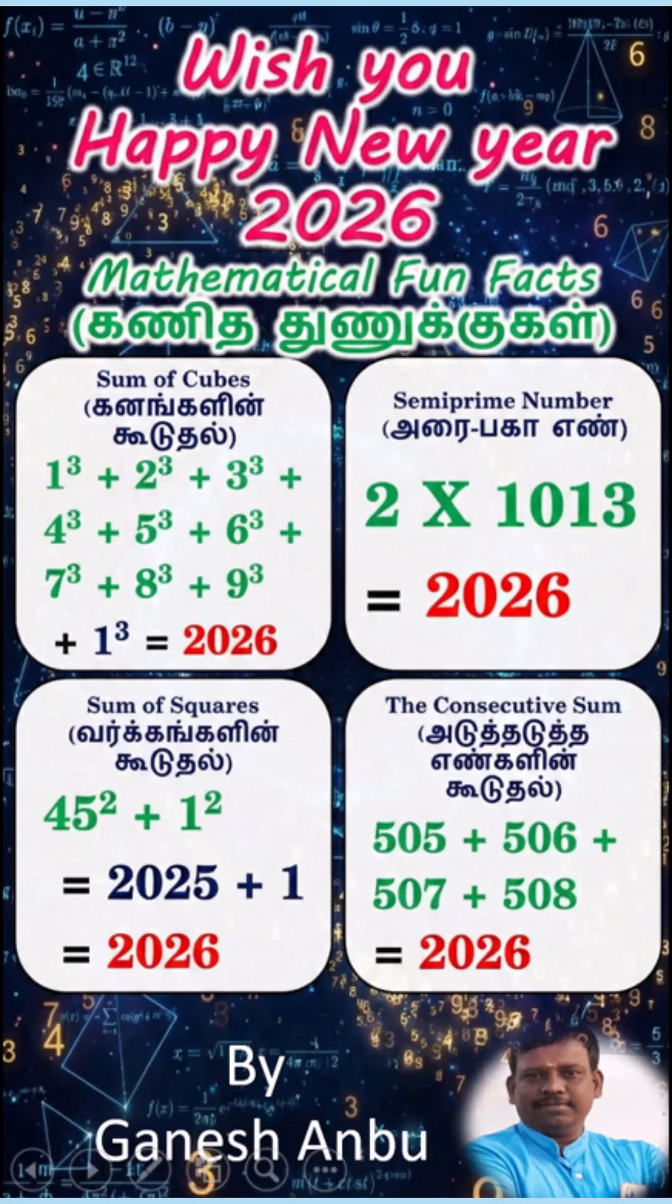Wish you Happy New Year, 2026 by Ganesh Anbu. Anayvarukkum ini ye aangilaputthanda nalwaarthukai. 2026. Mathematical Fun Facts.